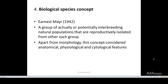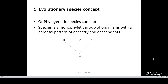The last concept is the evolutionary species concept, otherwise called the phylogenetic species concept. According to this concept, a species is a monophyletic group of organisms with a parental pattern of ancestry. What do you mean by monophyletic?